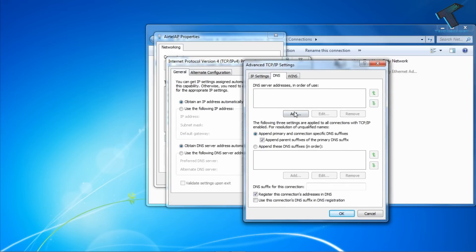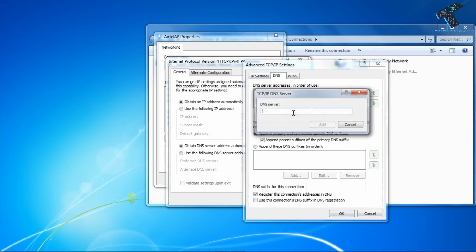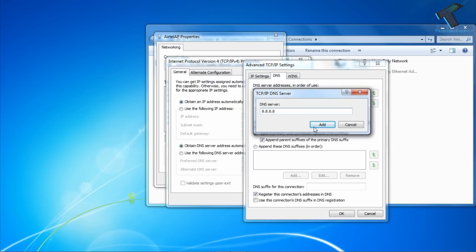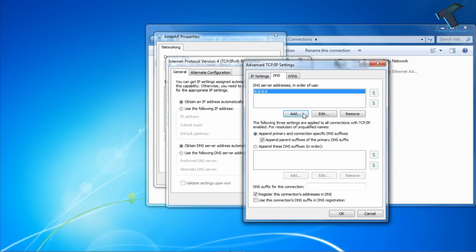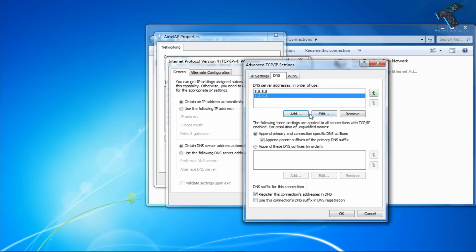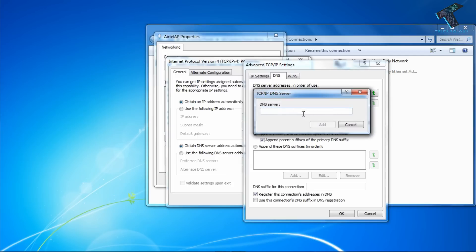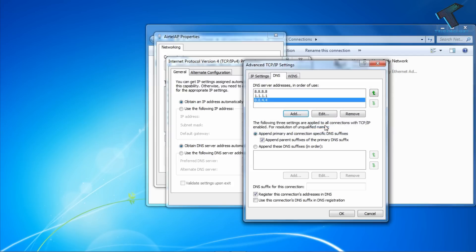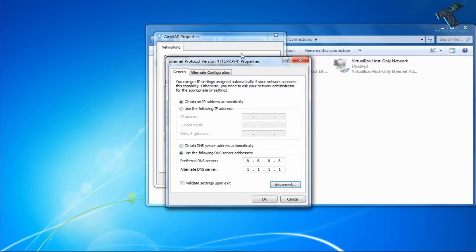Now click on Add and put here 8.8.8.8. Another one is Cloudflare DNS 1.1.1.1, and another one is 8.8.4.4. Now click OK and click OK again. Click OK and close this window.